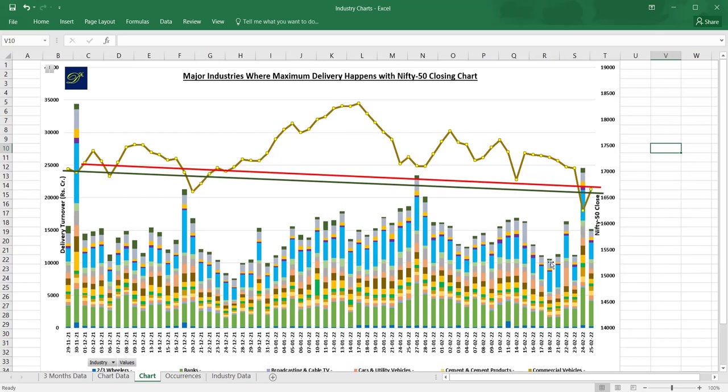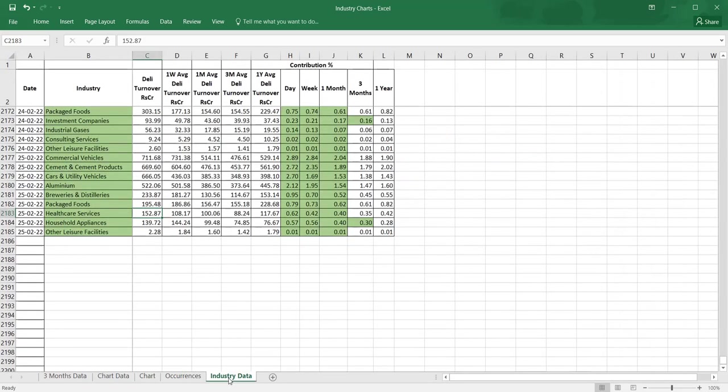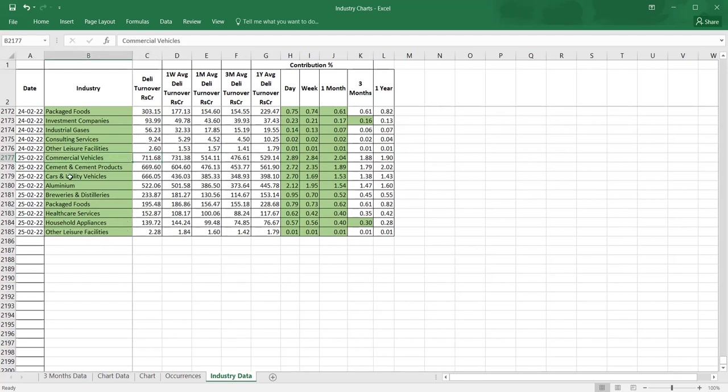Now one more thing which I added is from last year May, what are the prominent industries on a contribution basis. Contribution basis in the sense total delivery happened in BSE plus NSE, how much money and what is the percentage of these industries when compared to the entire data.